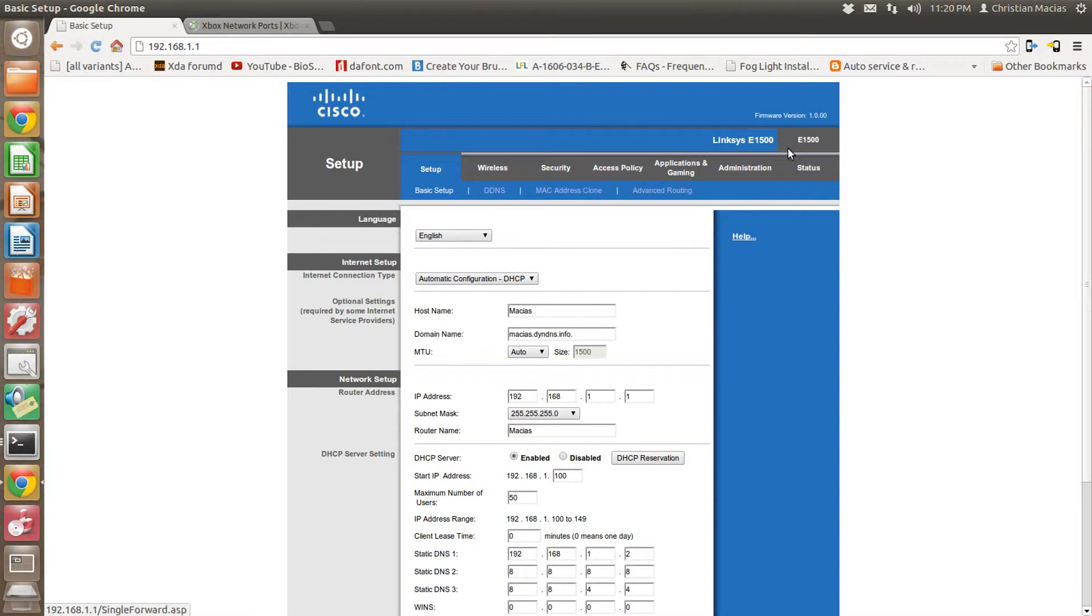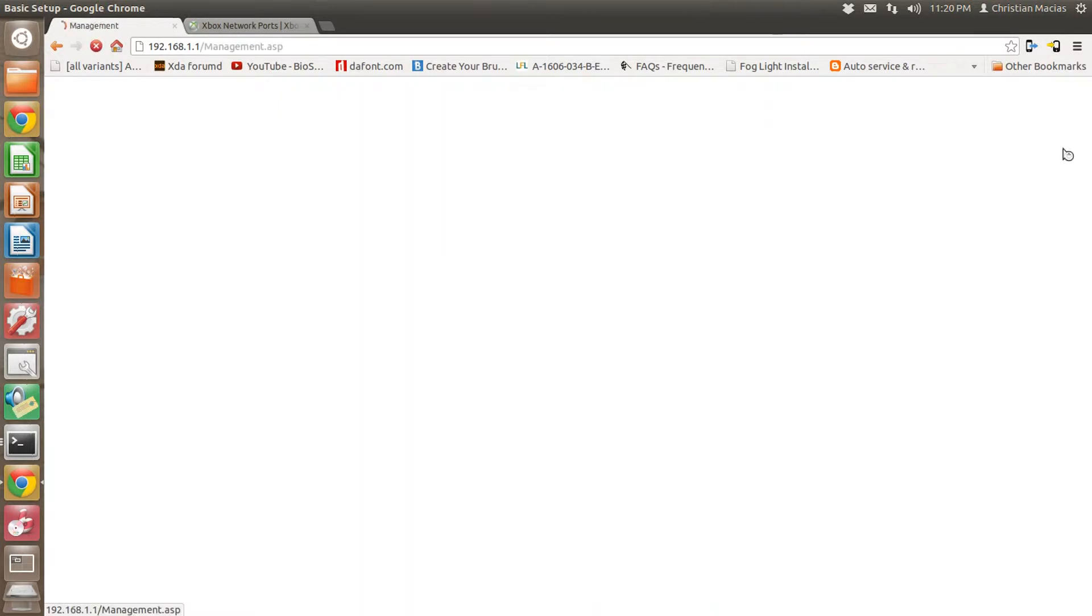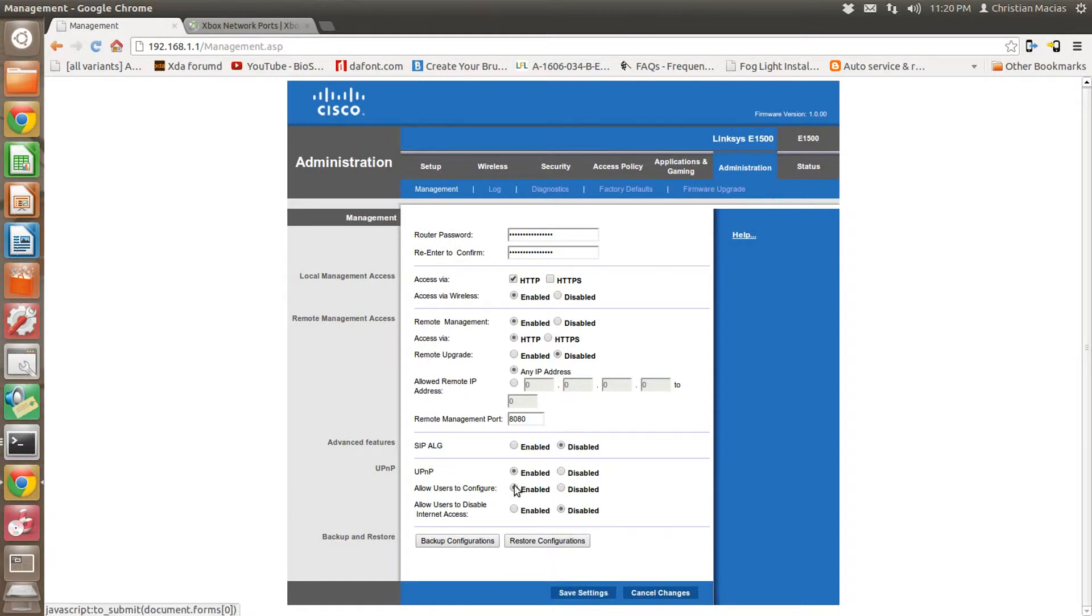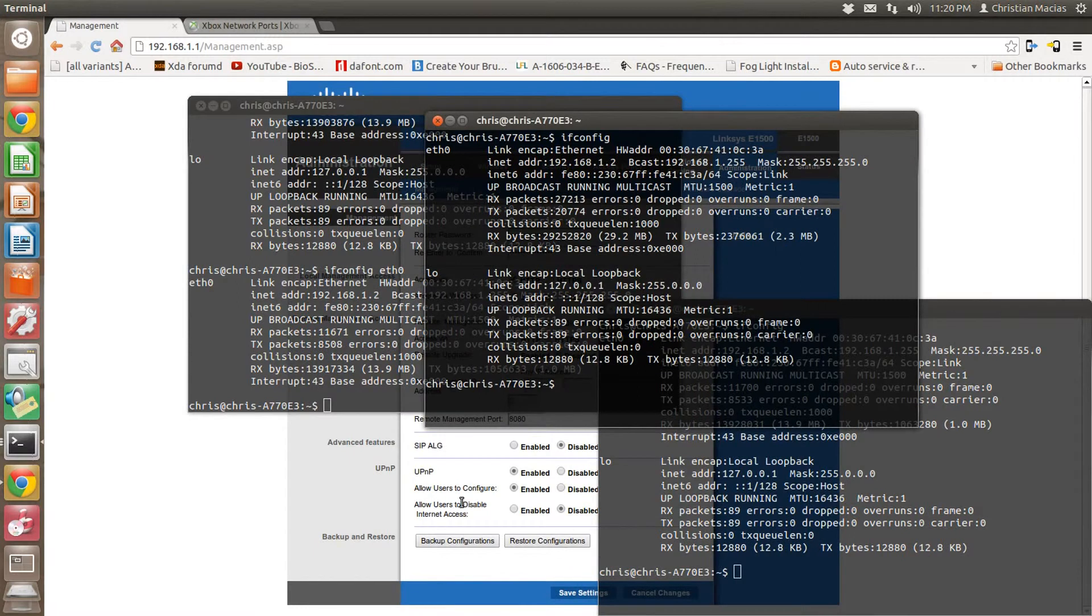Okay, first thing you're going to want to do is check under the Administration tab. Make sure UPnP is enabled. That is Universal Plug and Play. Once you enable it, save it.